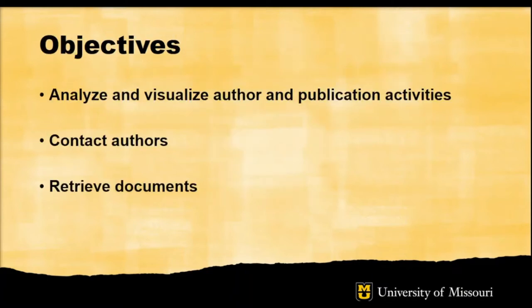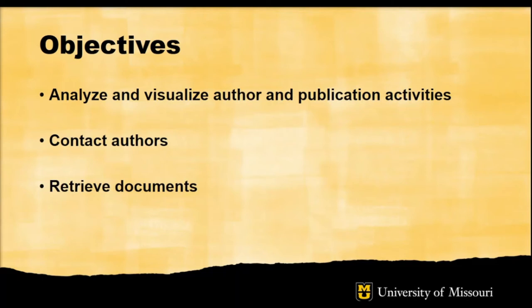We have a few things that we want to accomplish with different phases of this project, including analyzing and visualizing our author and publication activities to help us in our internal decision making as well as external communications with provosts and board of trustees and other entities on campus and within our multi-campus system. We also just want to contact and maintain relationships with our faculty authors, and we eventually evolve to this sort of document retrieval process.